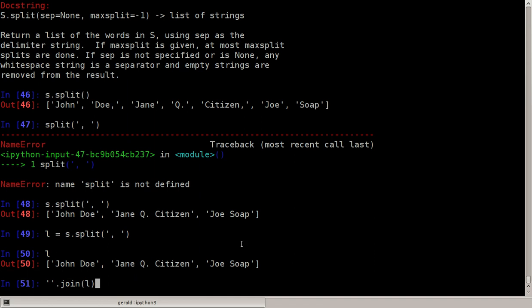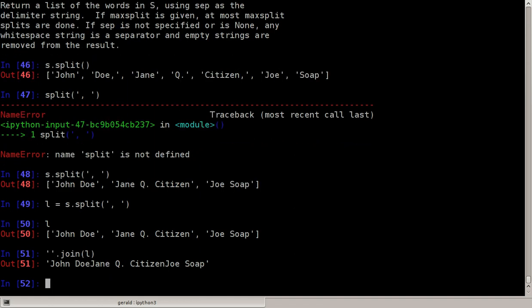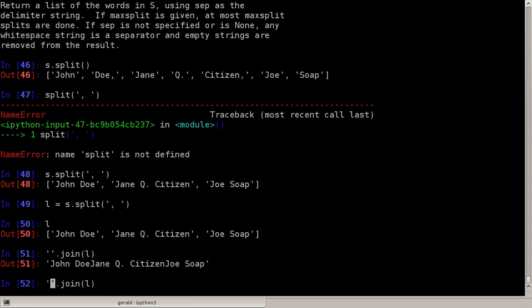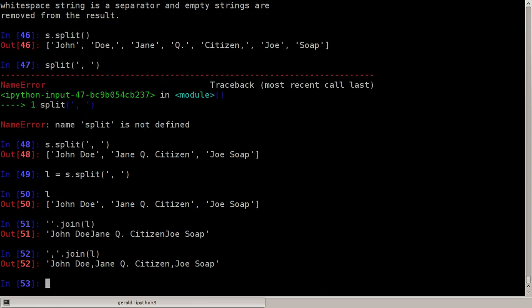At the moment it's an empty string so these three strings will be combined as they are. So I get John Doe with nothing in between to Jane Q. Citizen and nothing in between to Joe Soap. If I want to have some delimiter, I can for example use a comma. Then I have John Doe, Jane Citizen, and Joe Soap, or anything else which is fairly common.